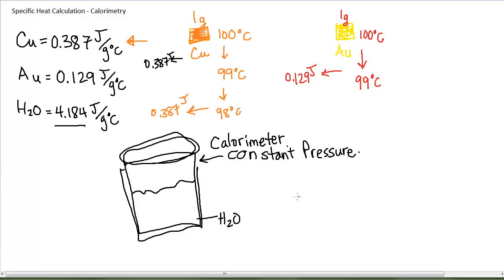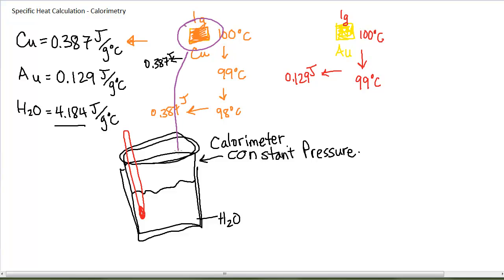What we would typically do is put some water in our coffee cup calorimeter. Water has a specific heat capacity of 4.184 joules per gram degree Celsius. If we know the mass of the water and the starting temperature of the water — measured with a thermometer — and then we take a hot piece of metal, for example a hot sample of copper, and dunk it in the water, as the copper's temperature falls it will release heat. If I have one gram and it falls to 99 degrees Celsius, it will release 0.387 joules of heat.